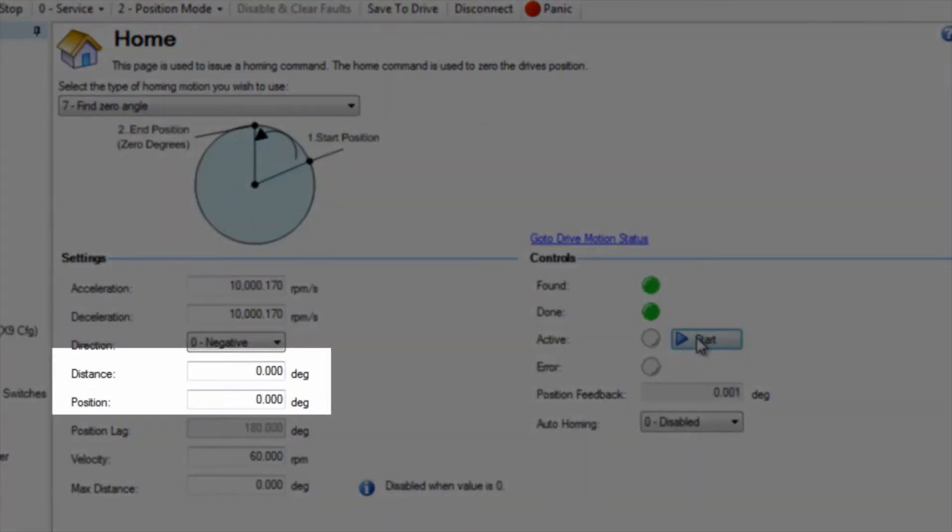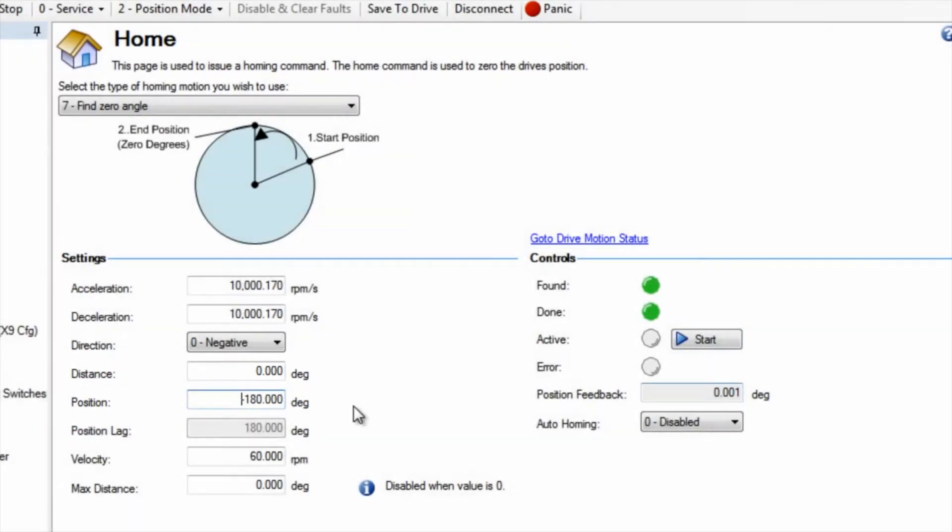When the motor has been built, the reference has been established and will not change unless the feedback device is replaced or moved.